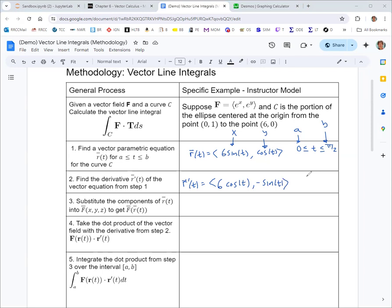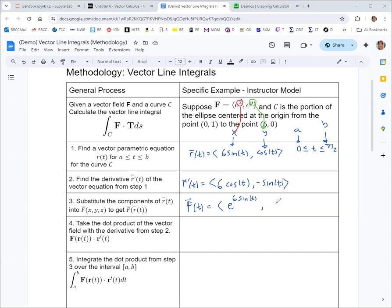Next, in step three, we substitute the components of r into the vector field f to get f in terms of the parameter t. Any x gets replaced with the first component of the parameterization, and any y gets replaced with the second. So the vector field as a function of t would be e to the 6 sine t for the first component, and e to the cosine t for the second component. Make sure to use the parameterization from step one, not the derivative from step two.